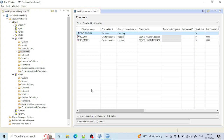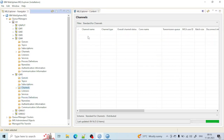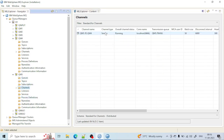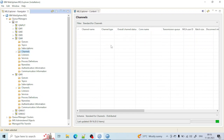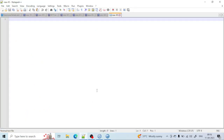The channels are running. In this lecture I created the remote queue and the sender channel, and you can see it is working. In the next lecture I will show you how it is working — I will put a message in and show you everything. Don't worry, bye bye.